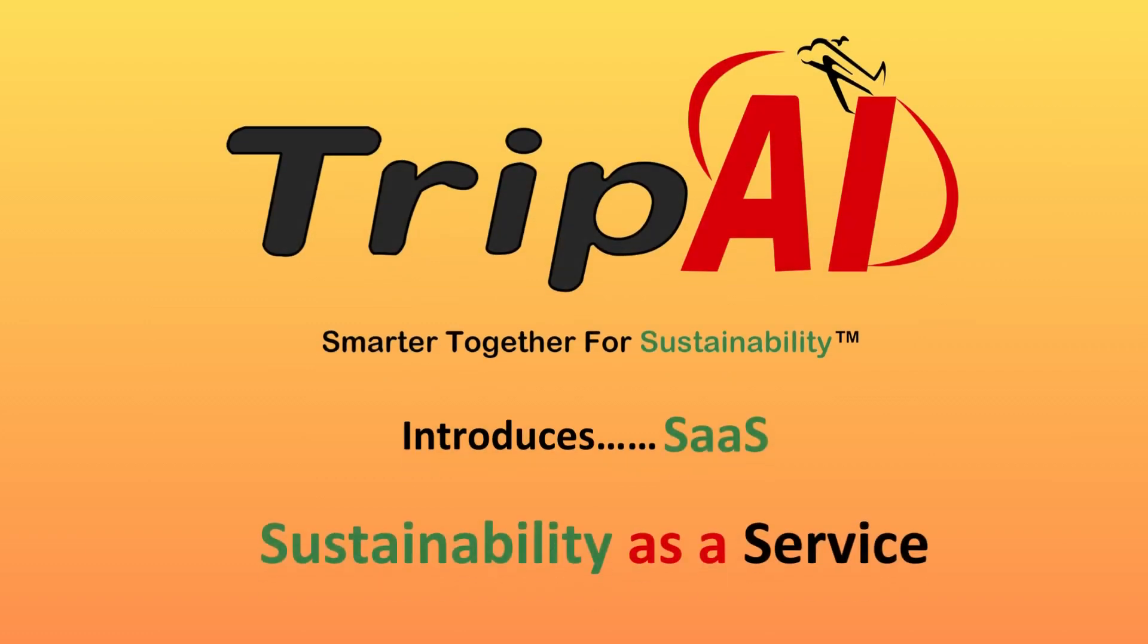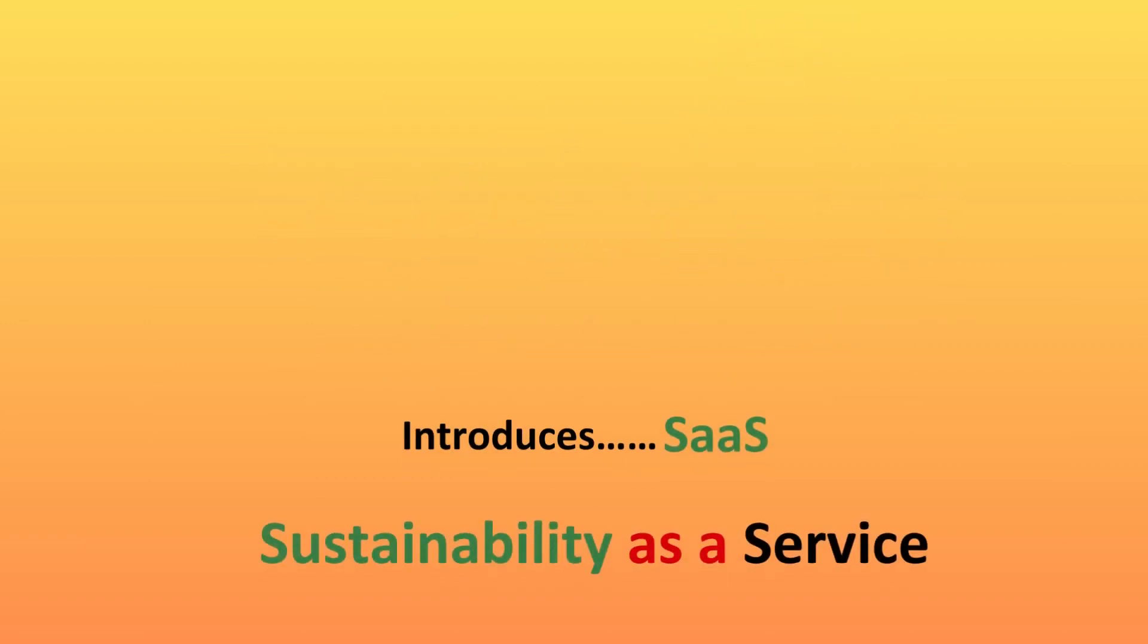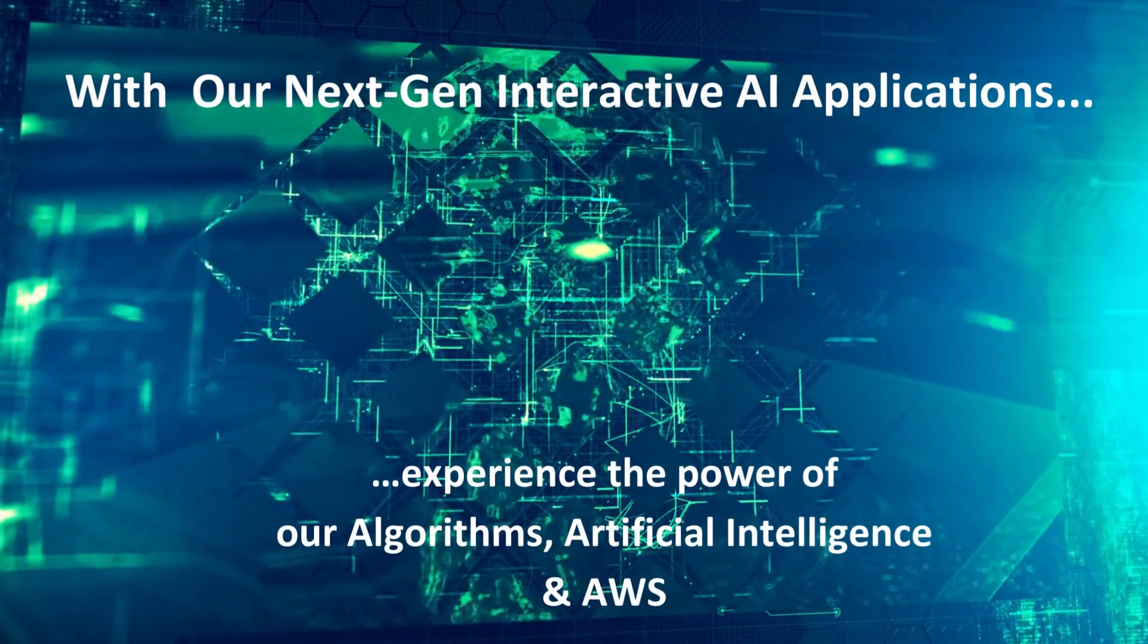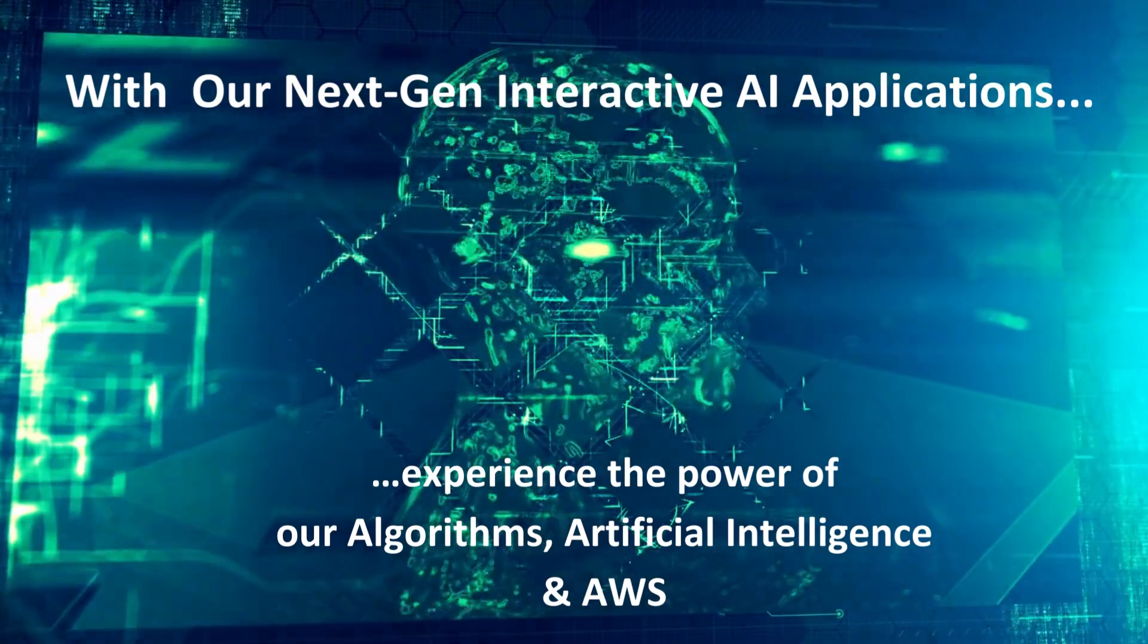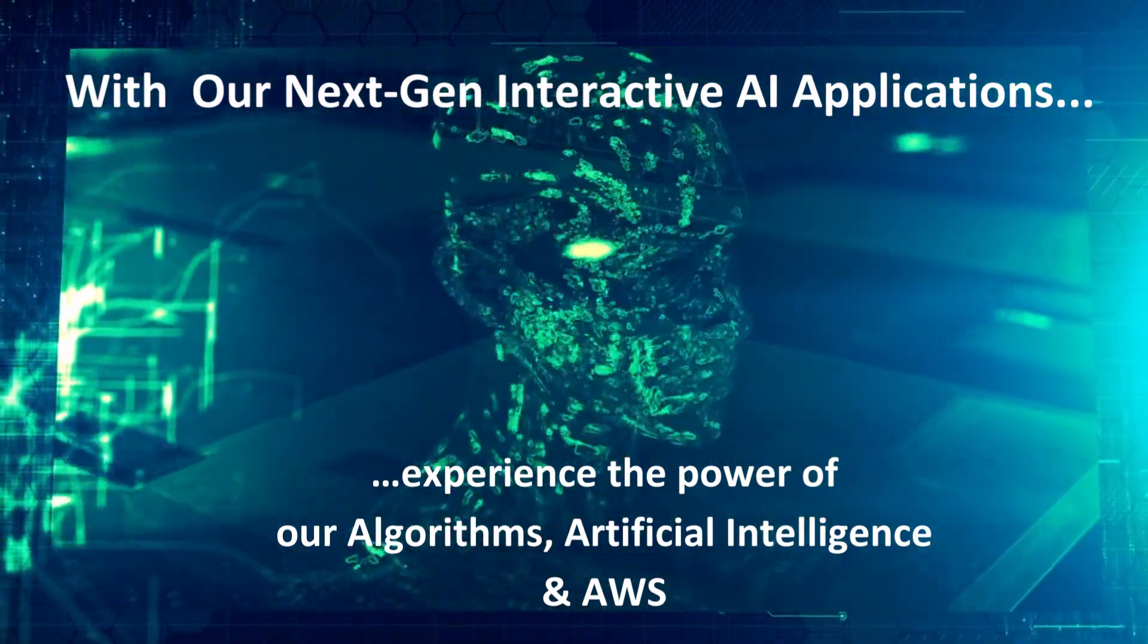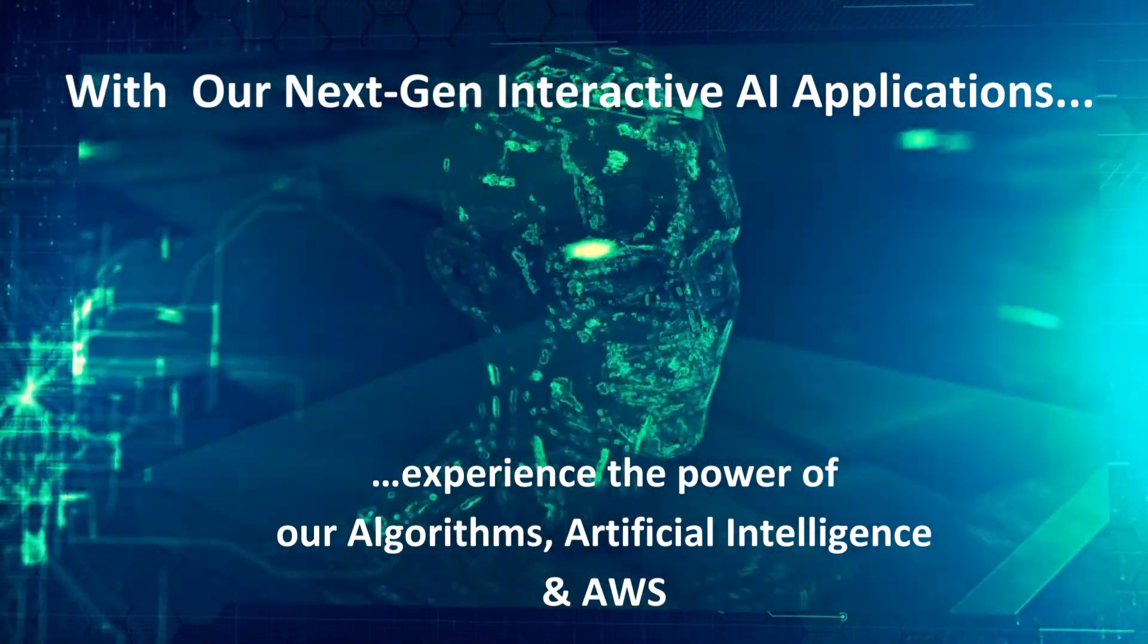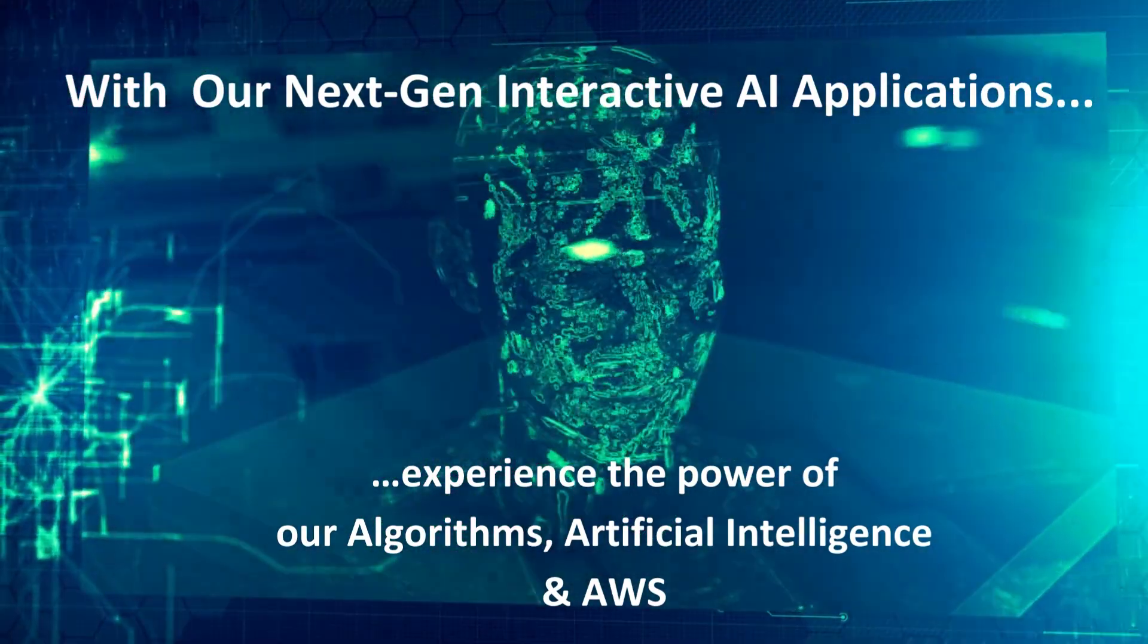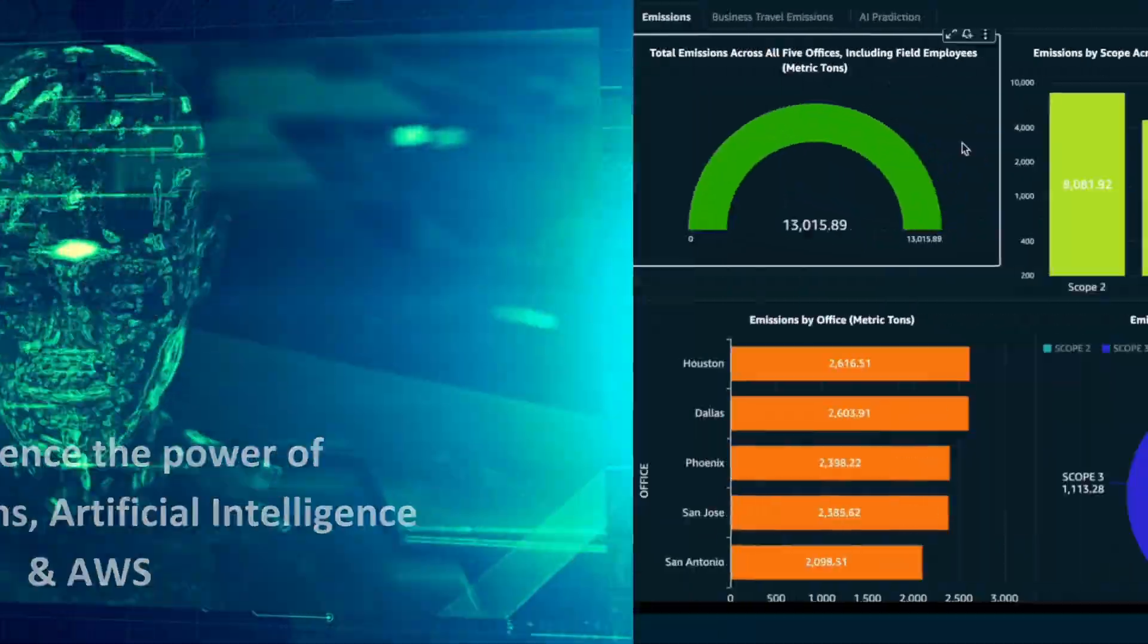Trip AI introduces sustainability as a service. With the help of AWS Cloud and the potential of generative AI, experience the power of the AI applications.